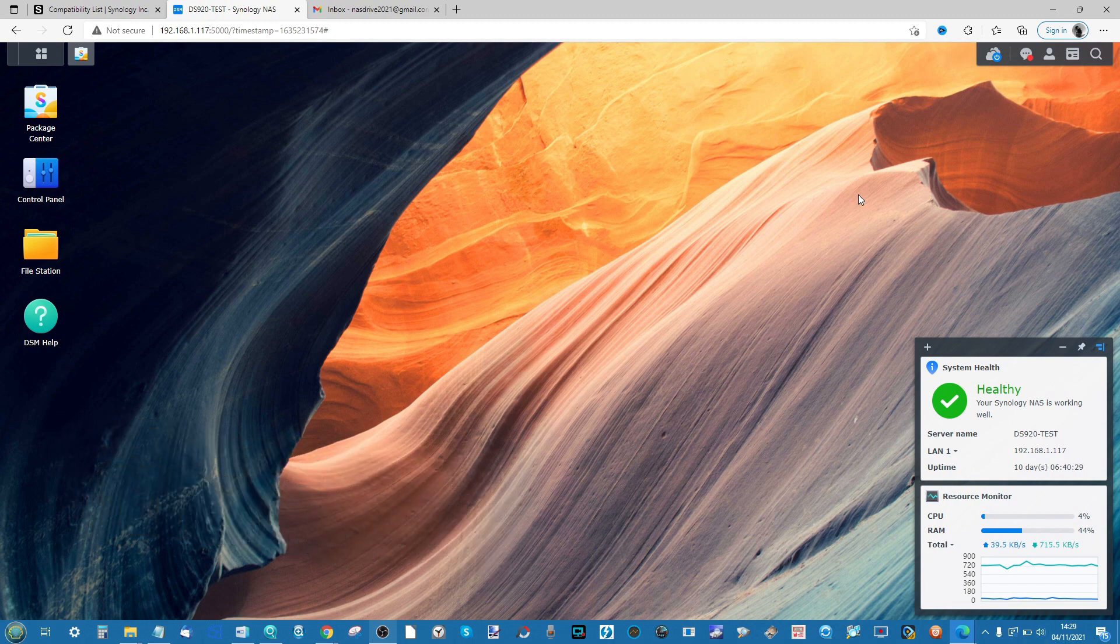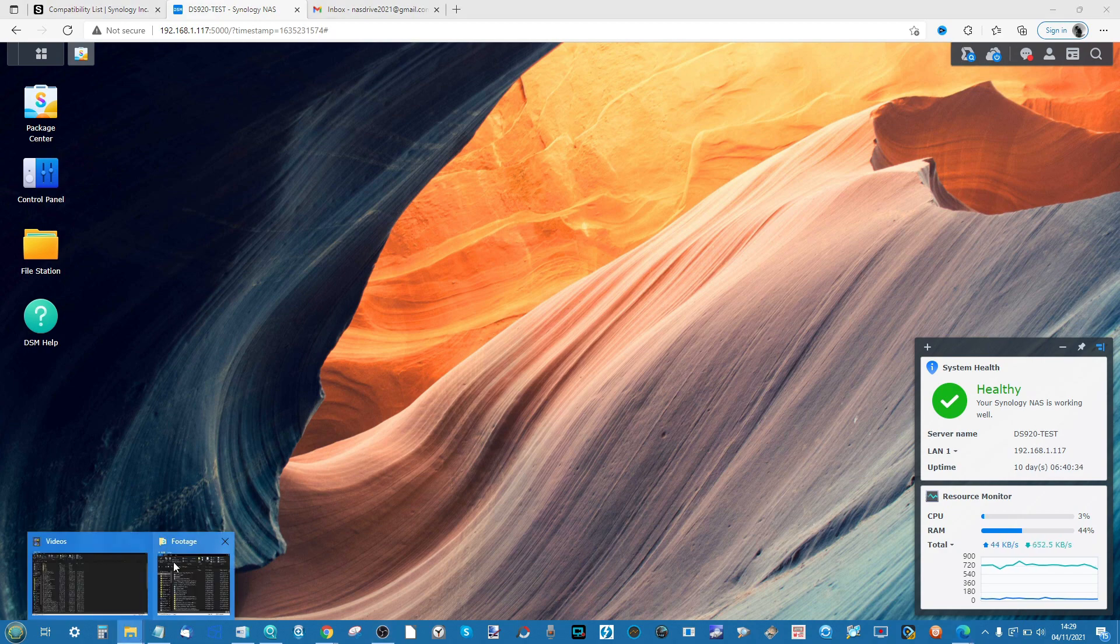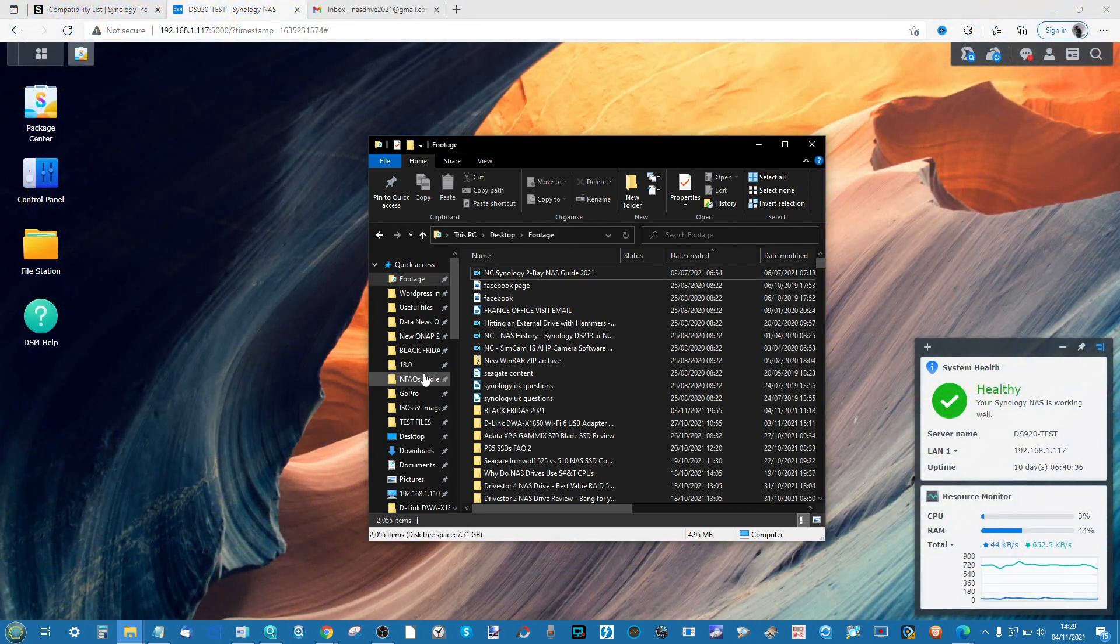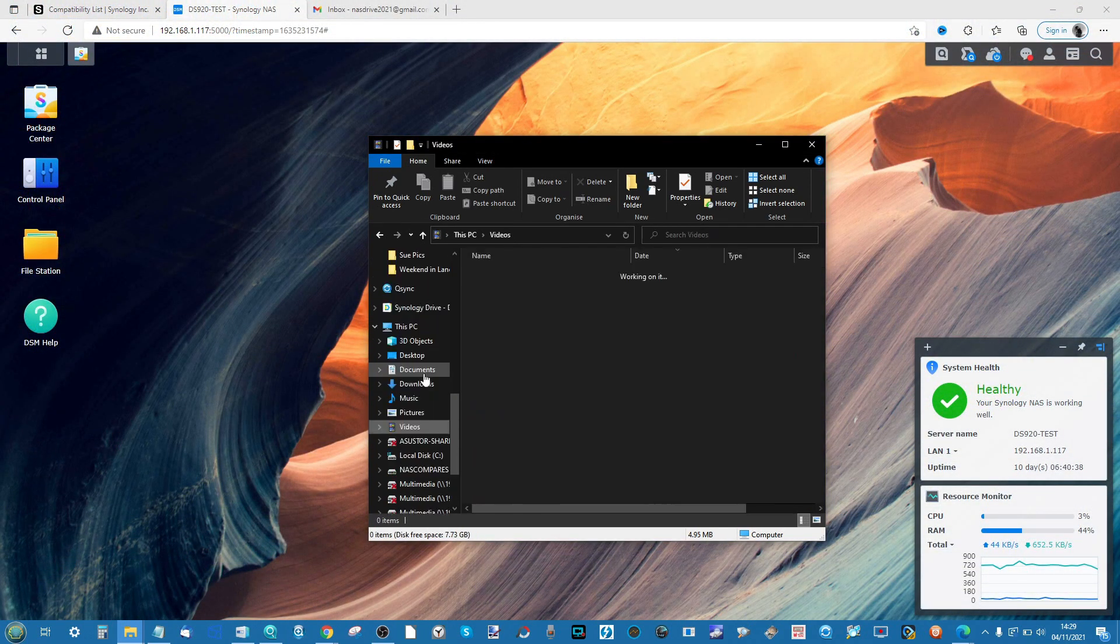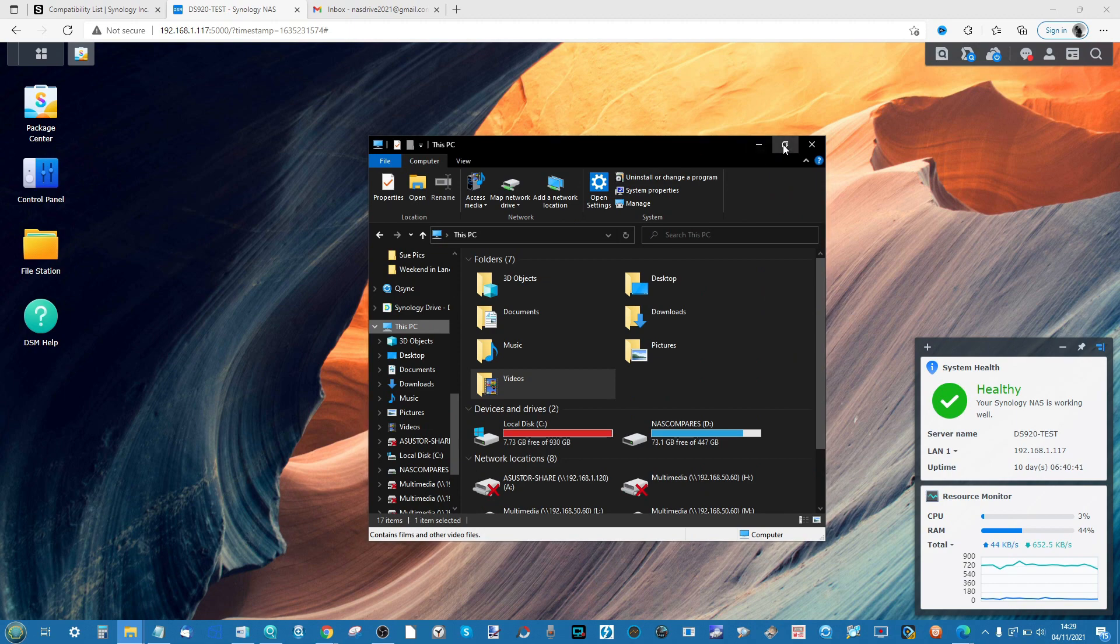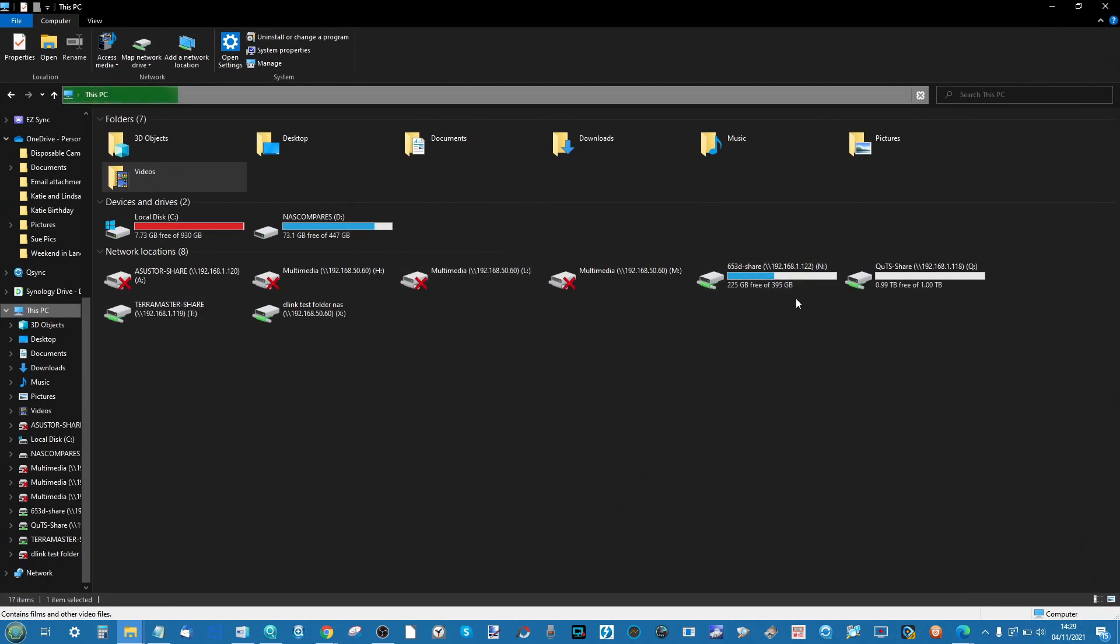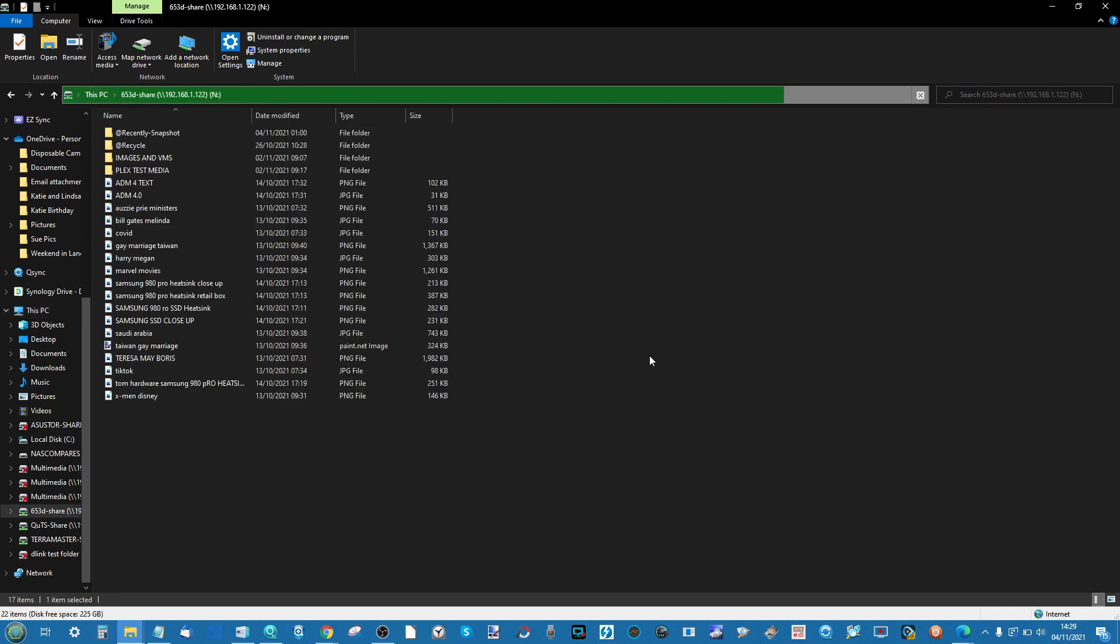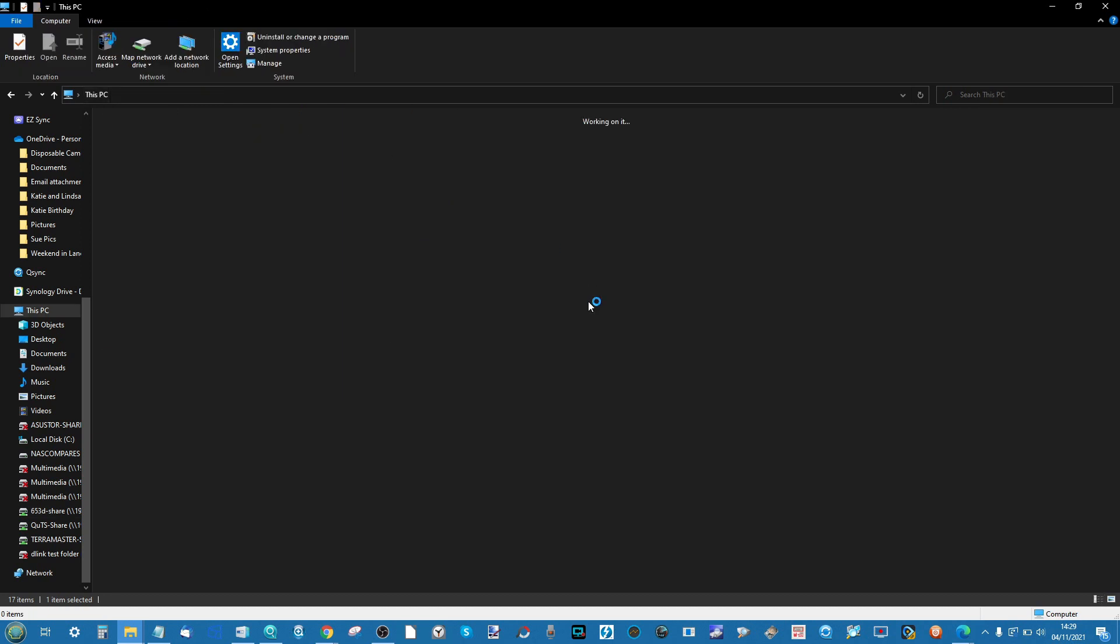In previous videos I have talked about setting up a mapped network drive. A mapped network drive is a folder on your NAS that allows you to interact with it on a similar file folder level to what you're used to. You can access the folders and navigate the content of that NAS.